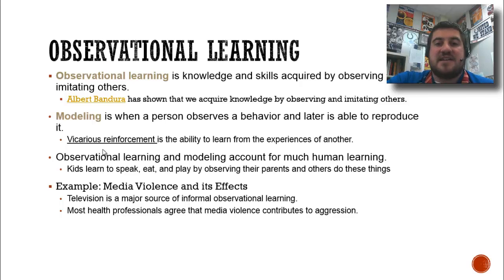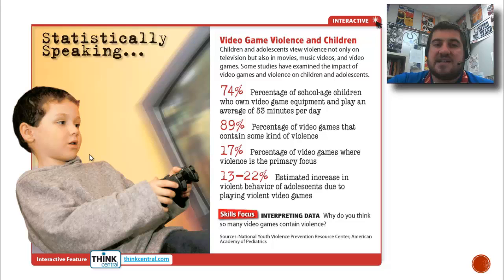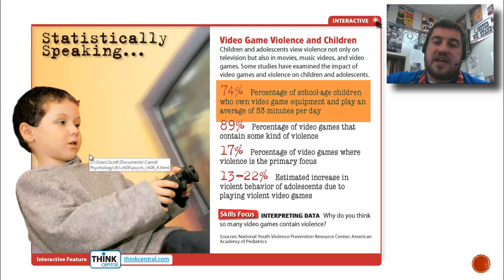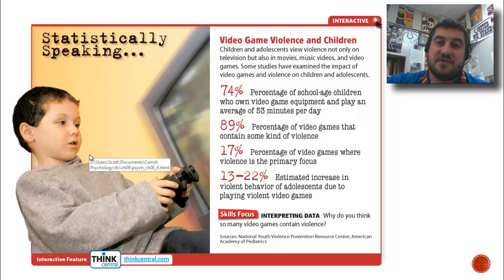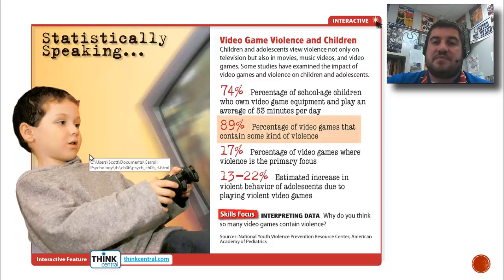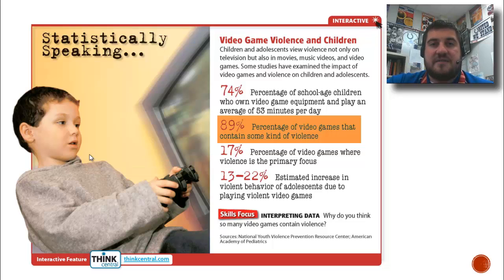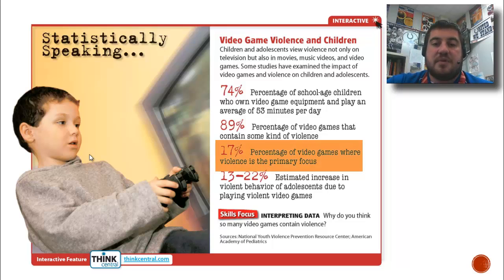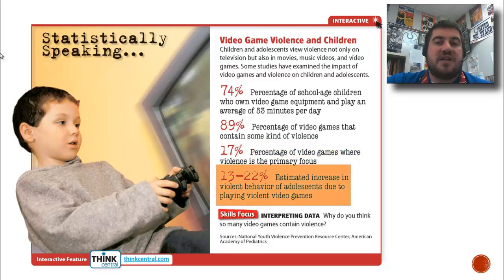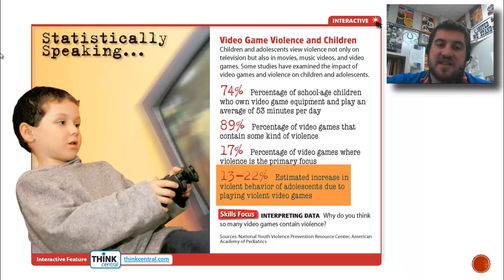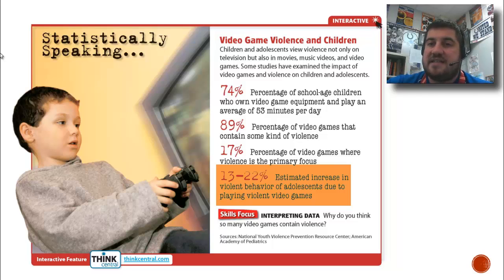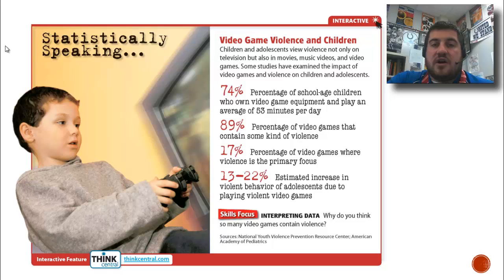Most health professionals and psychologists agree that media violence contributes to aggression — there are correlations. Does it cause it? Probably not. Does it contribute to it? Most health professionals say yes. Look at these statistics: 74% of school-aged children (ages 5 to 18) who own video game equipment play an average of 53 minutes a day. 89% of video games contain some kind of violence. 17% have violence as the primary focus — such as Call of Duty. And 13 to 22% is the estimated increase in violent behavior of adolescents due to playing violent video games. Video games in the last 25 years have really increased the amount of violence adolescents are exposed to, and many think this is why there is increased violent behavior in adolescents.